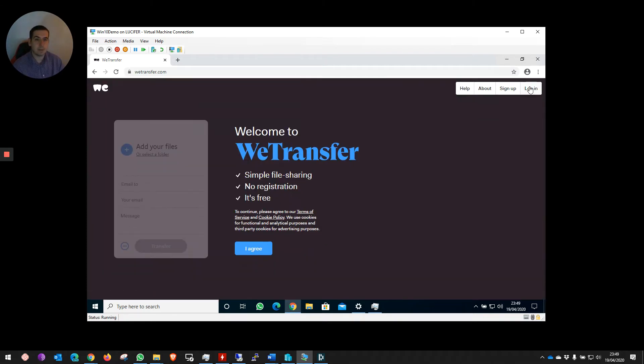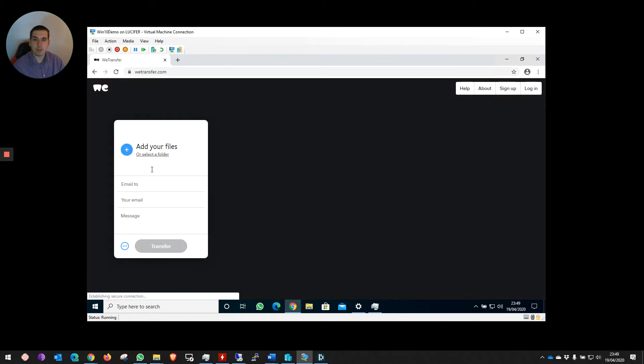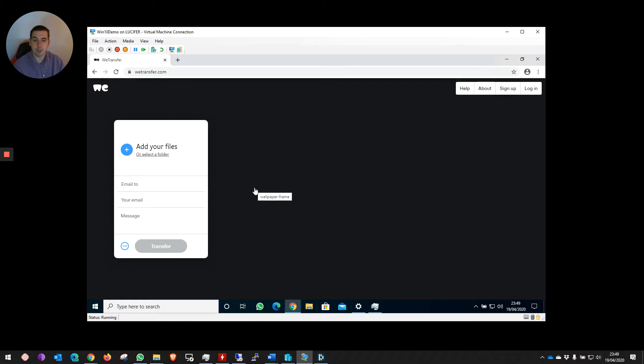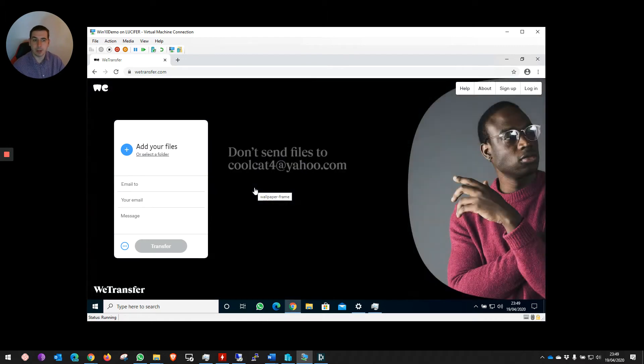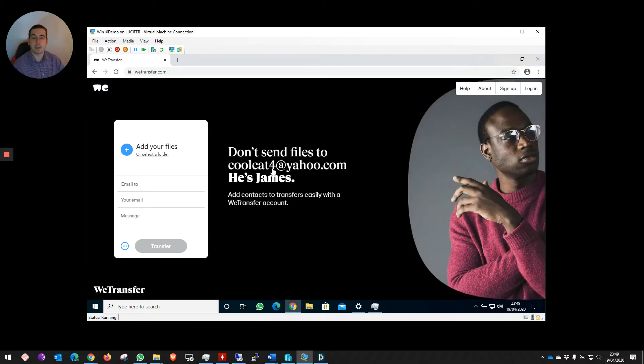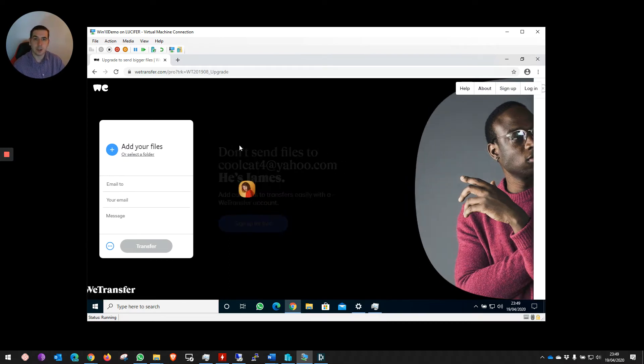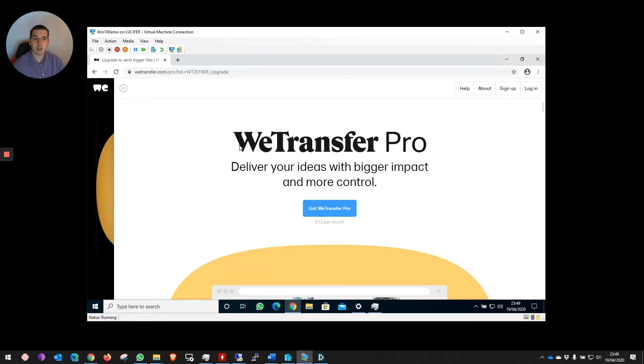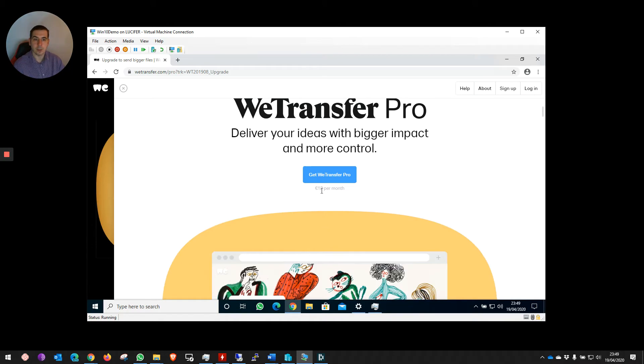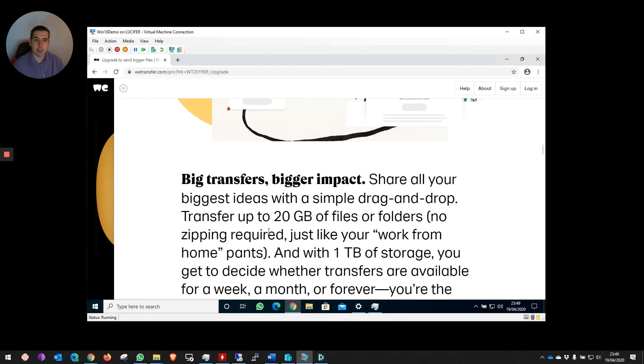WeTransfer has a free version which we allow and agree to. This free version is limited to 2GB. So you can transfer up to 2GB using this free version. If you need larger or you use it on a regular basis, you can sign up to their pro version, which is €12 a month, and that gives you 20GB file size.